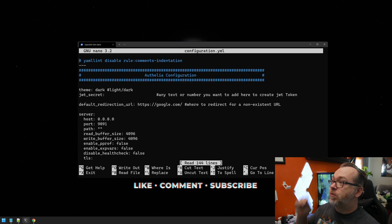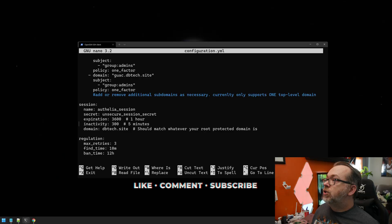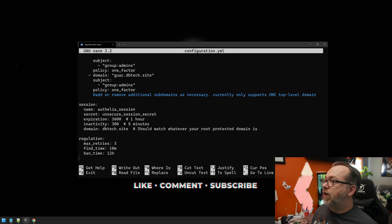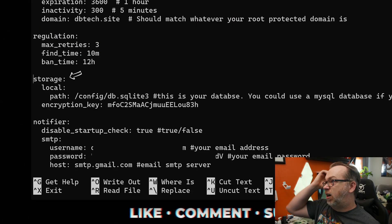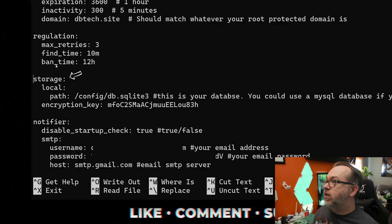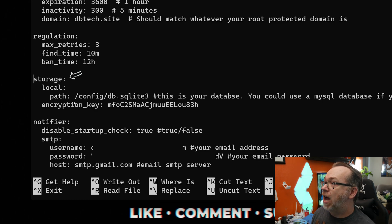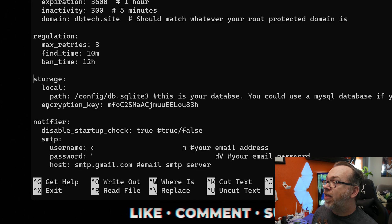And so basically what we want to do is scroll down to where our storage section of the configuration is. Here's what we're looking for. So we're just going to keep scrolling down here just a little bit. And right there, we can see this local or storage local path and then the path to our SQLite three file.